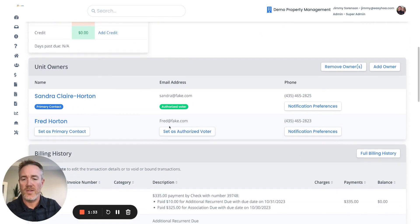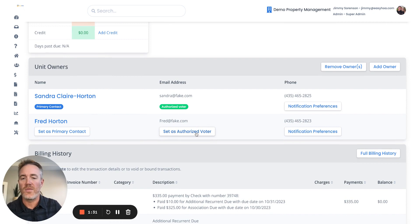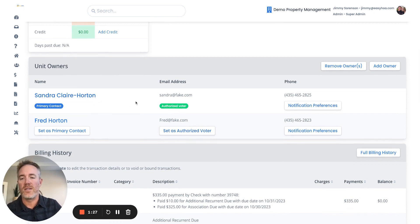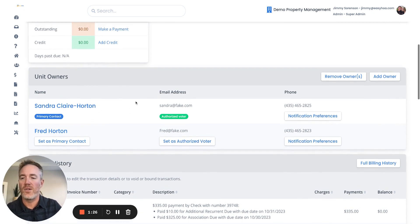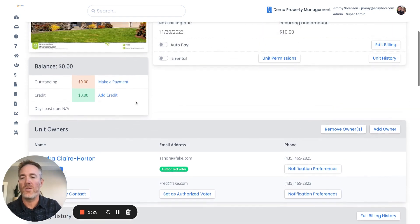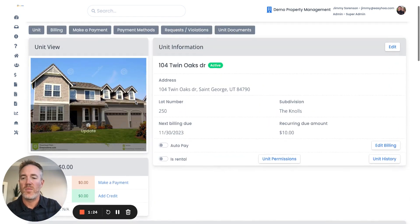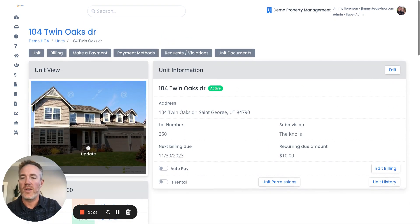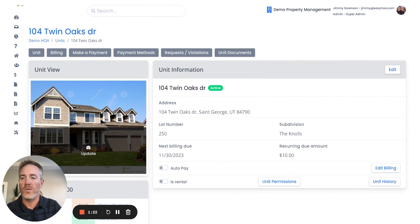Right now it shows that Sandra Claire Horton is the authorized voter/owner of this particular property, 104 Twin Oaks Drive. So if you needed to change that...